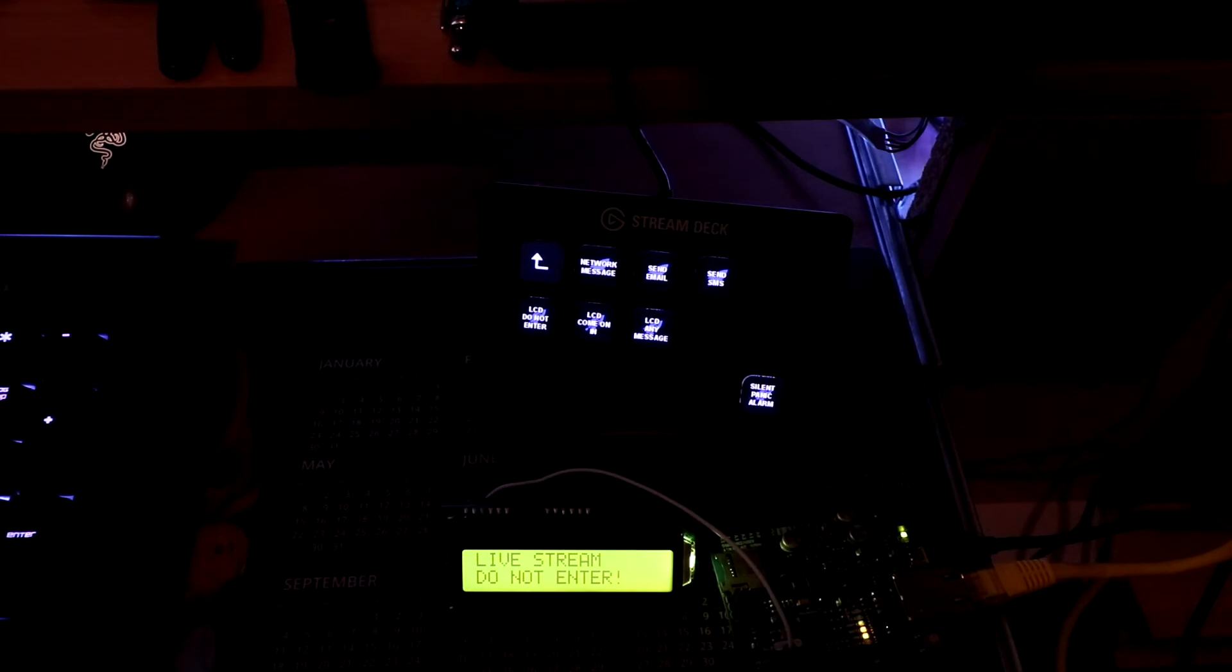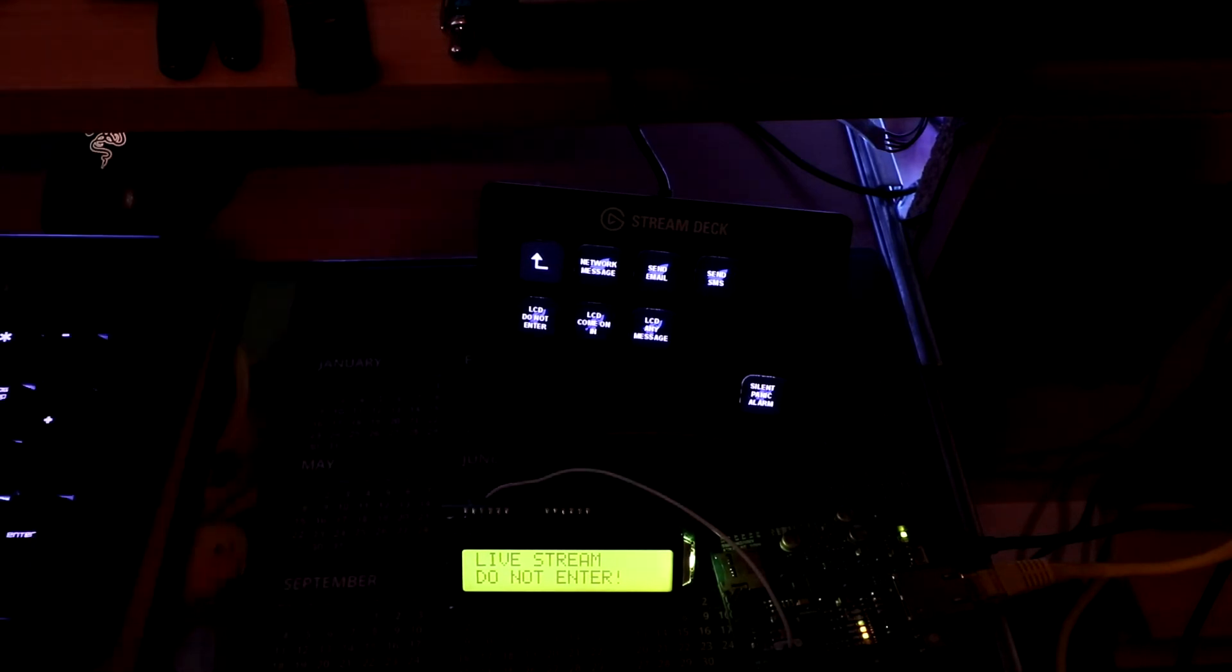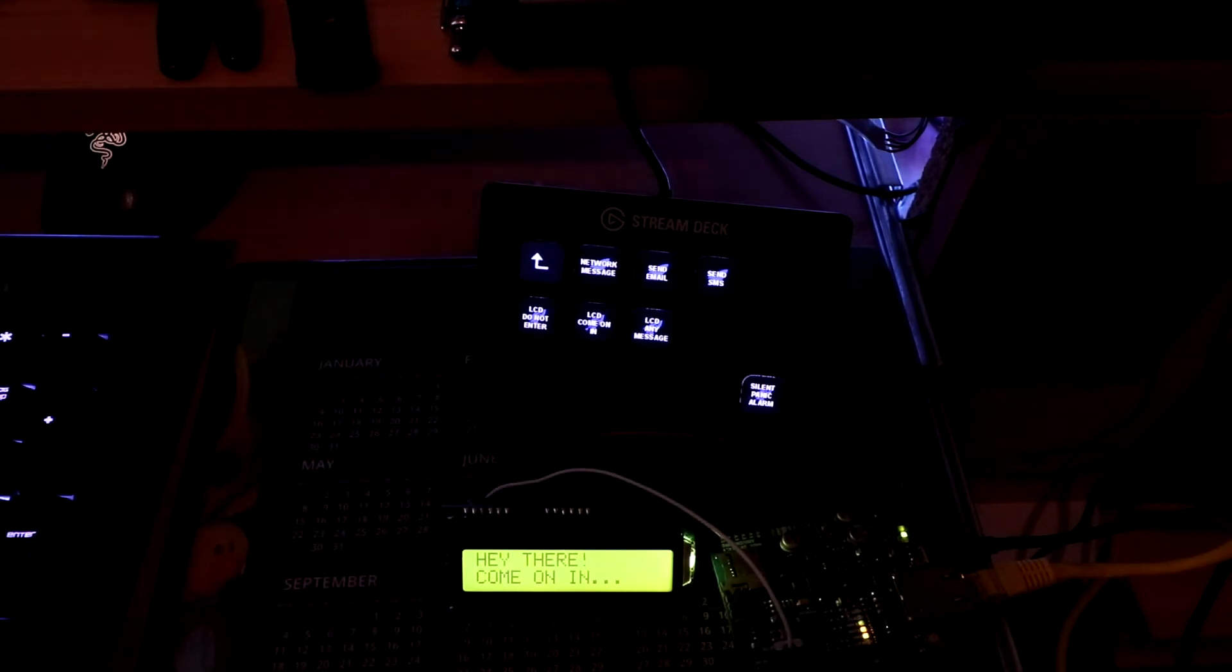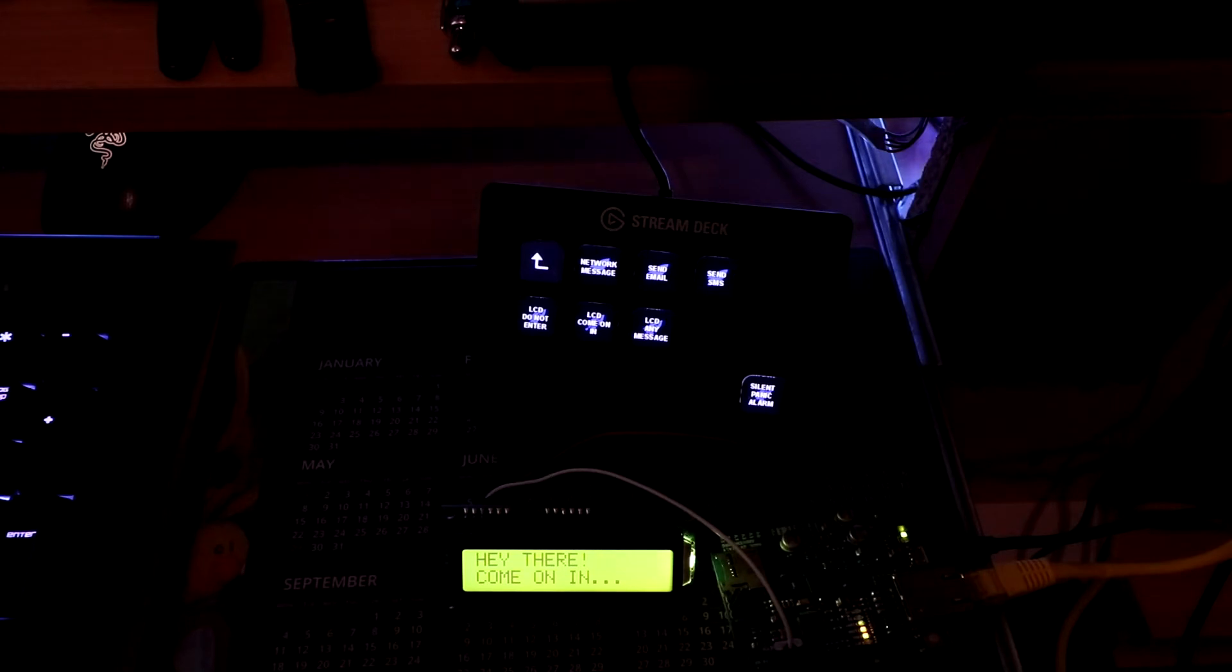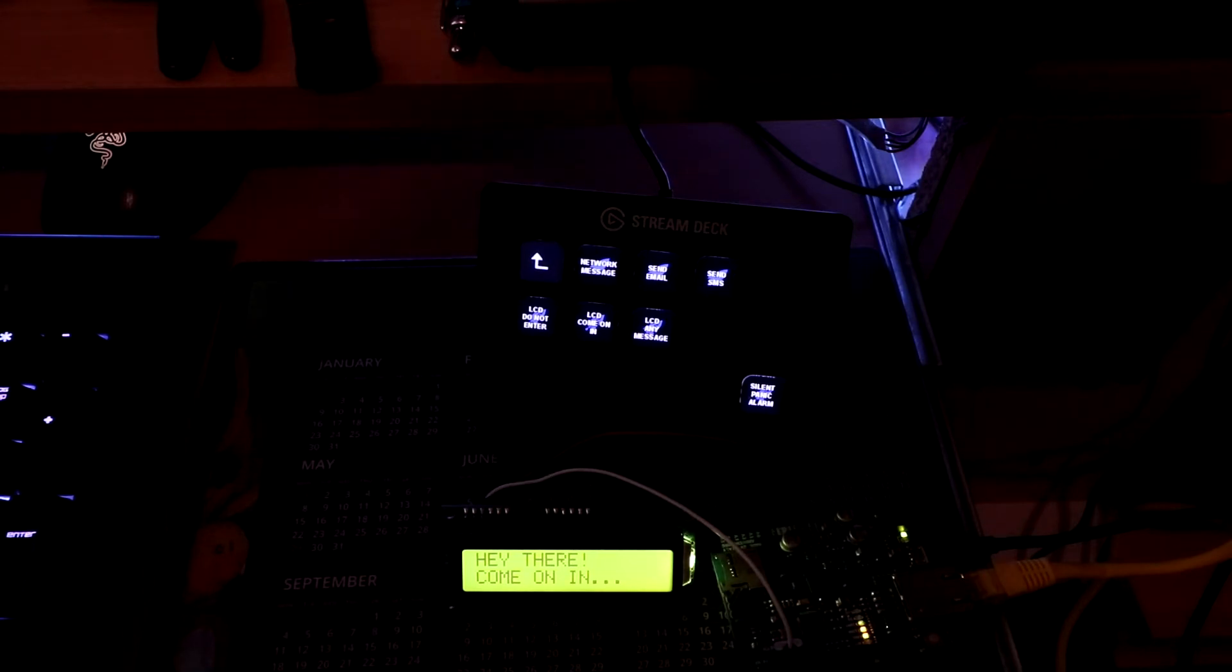You finish the live stream, LCD, come on in. Hey there, come on in. And basically, any message that you want, just sent by a parameter.